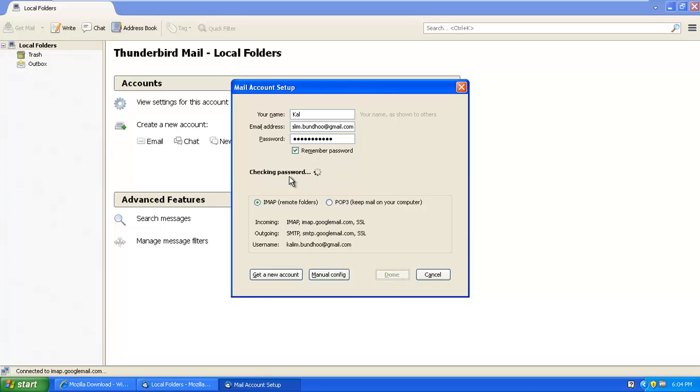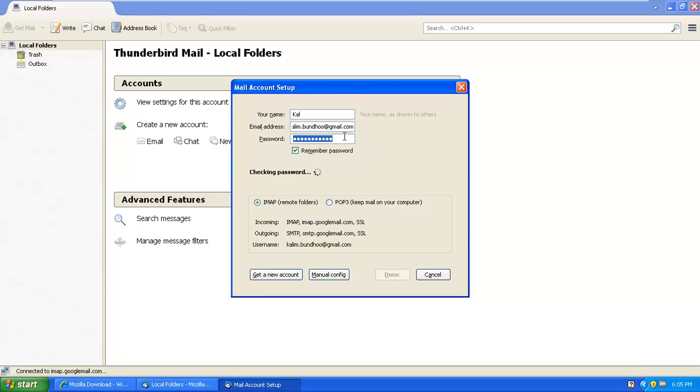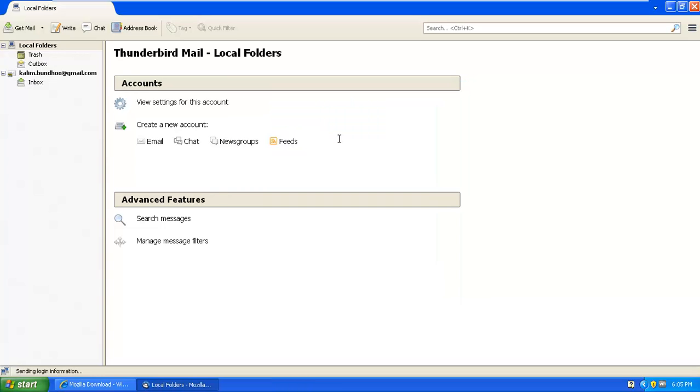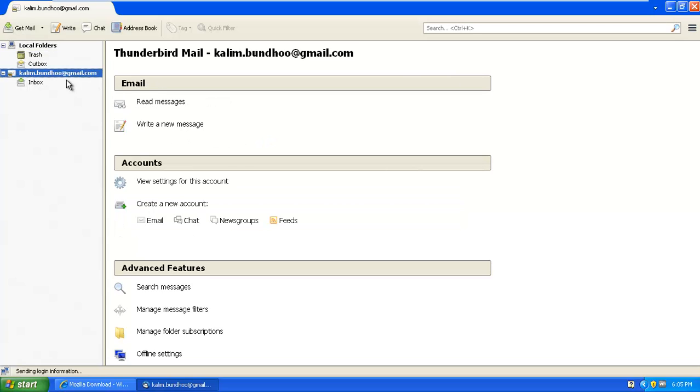So now it's going to check your password to see if the password that you've put matches the one that you're using on your email while logging on to your Gmail. So as you can see right now, it's already been created here.